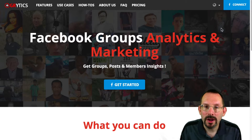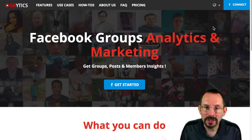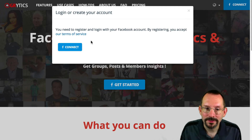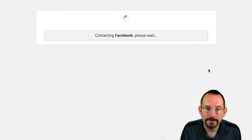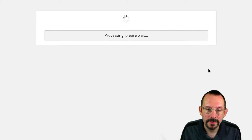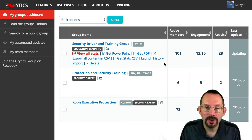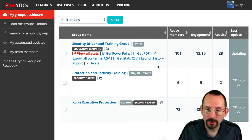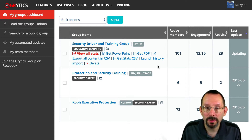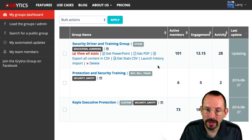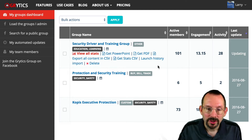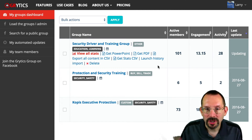Grytics has a freemium model, so that's the one we're going to do the demonstration on. Since we're talking about Facebook, you have to log in to your Facebook account so that Grytics can get the details. Under the free account, you get up to four groups in your group's dashboard. You can have open public groups — Protection and Security Training and COPUS Executive Protection are both public groups — and Security Driver and Training Group is a closed group of which I am an admin.